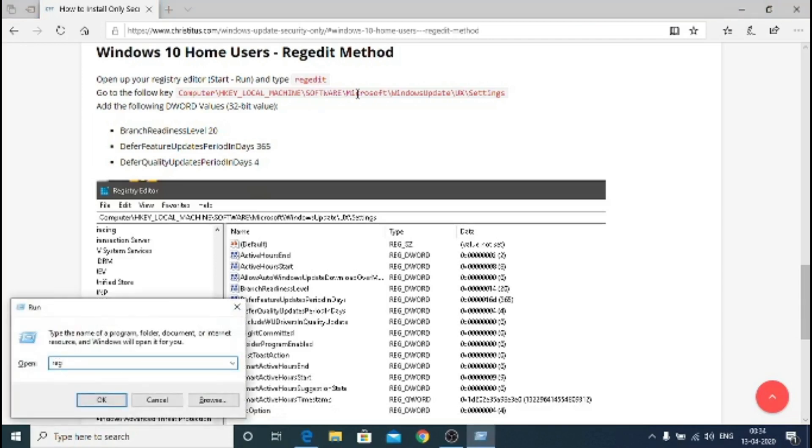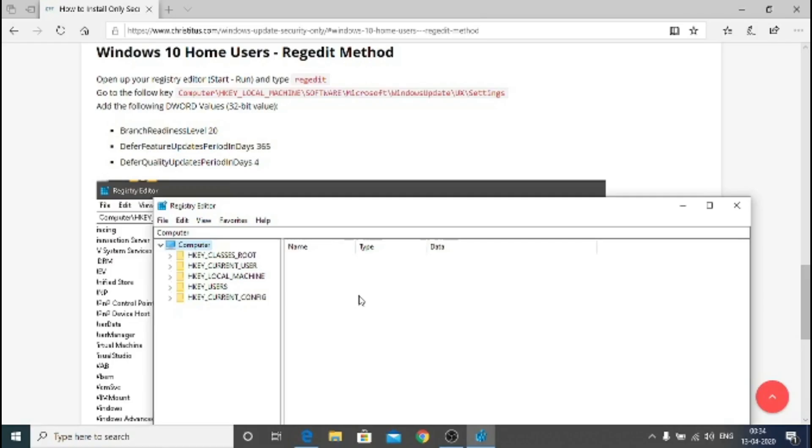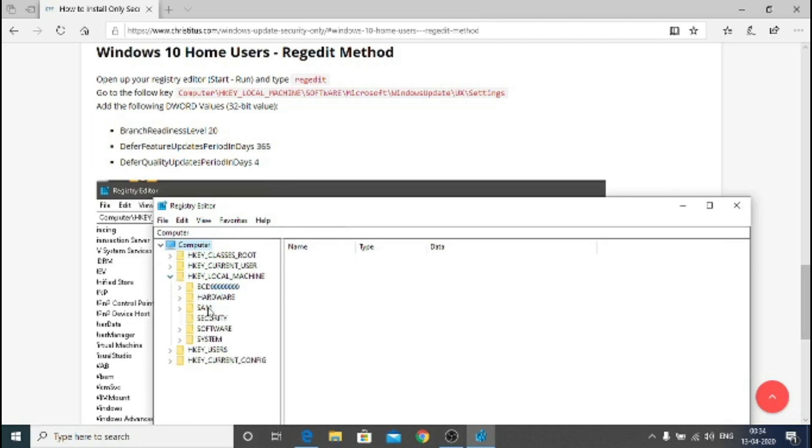All you have to do is just press start R and type regedit. Hit yes if it asks for permissions and you get this registry editor.